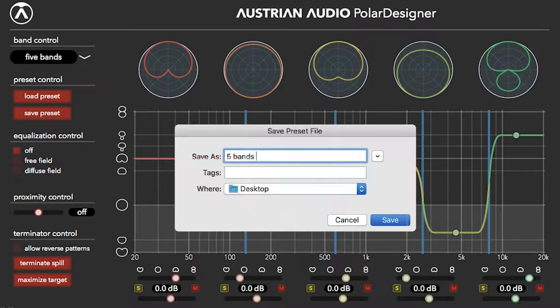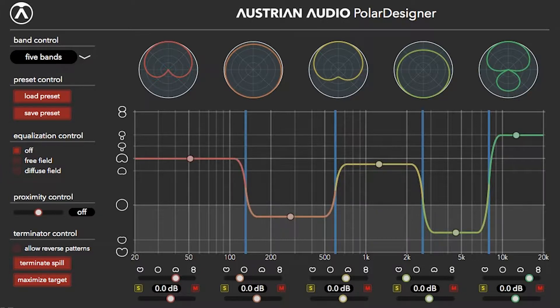You can load, name, and save presets. There's also our equalization control. Imagine the tonal color of idealized cardioids in an ideal free field or diffuse field. You can experiment with either idealized tonal response character, or just turn this off.